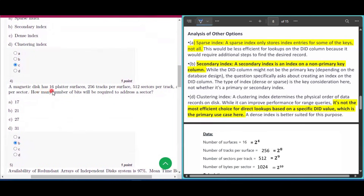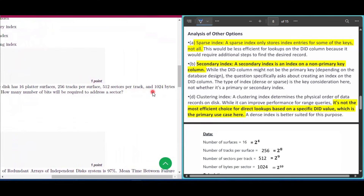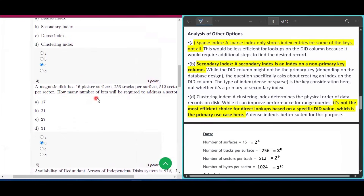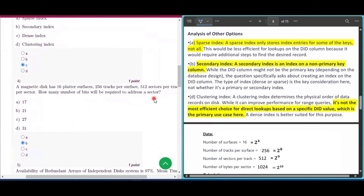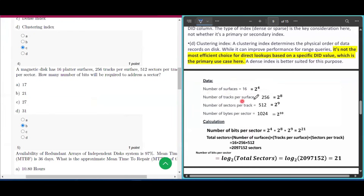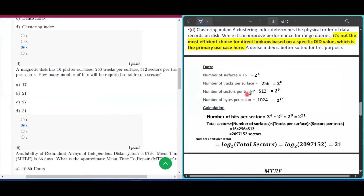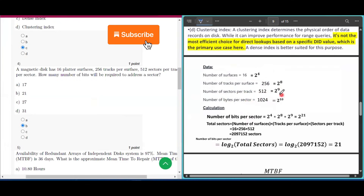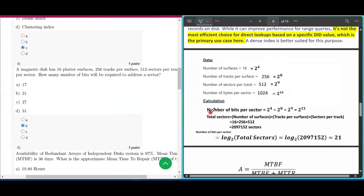Question number four: a magnetic disk has 16 platter surfaces, 256 tracks per surface, 512 sectors per track, and 1024 bytes per sector. How many bits are required to address a sector? The number of surfaces is 16 = 2⁴, tracks per surface is 256 = 2⁸, sectors per track is 512 = 2⁹. So total sectors = 2⁴ × 2⁸ × 2⁹ = 2²¹, since 4 + 8 + 9 = 21.